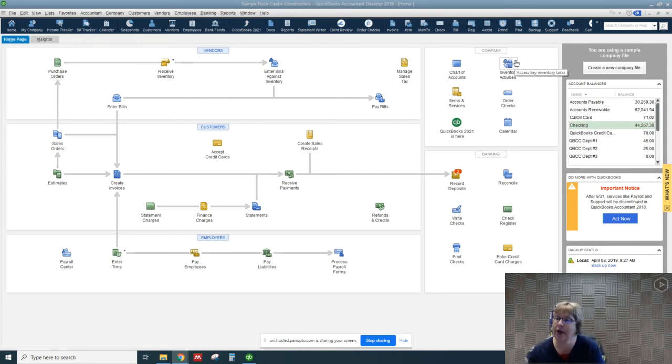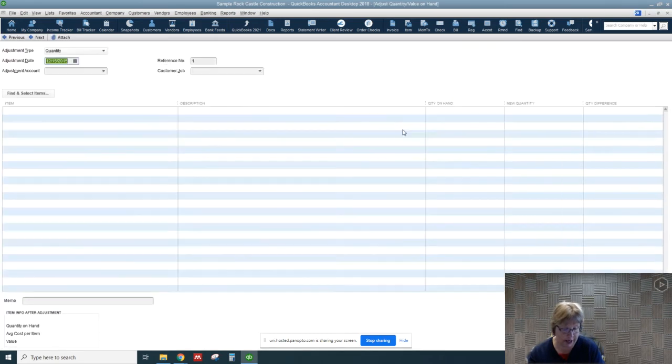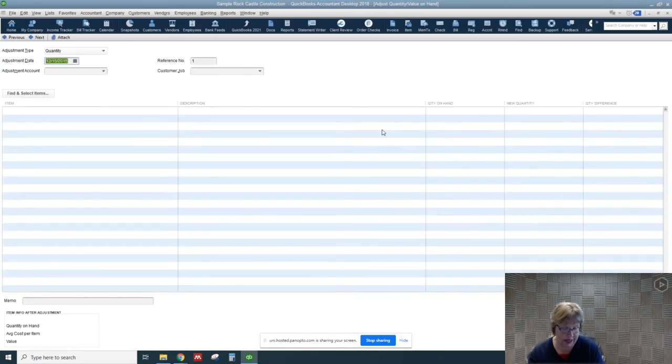So you do that by going to inventory activities, adjust the quantity on hand.